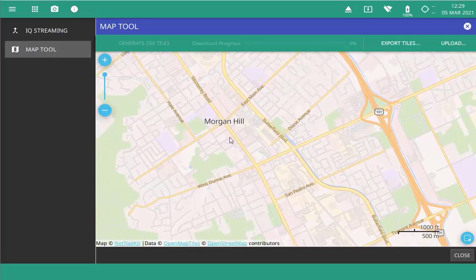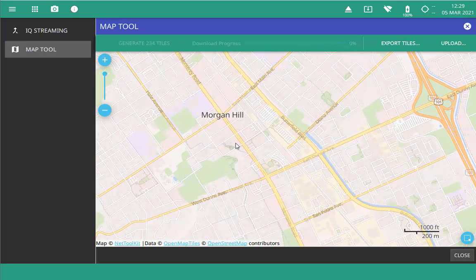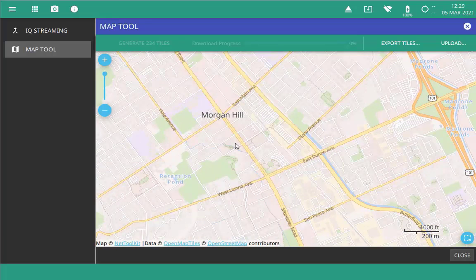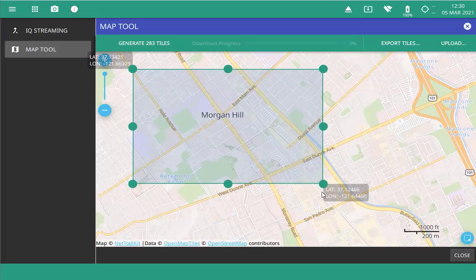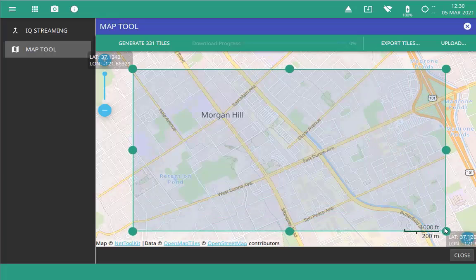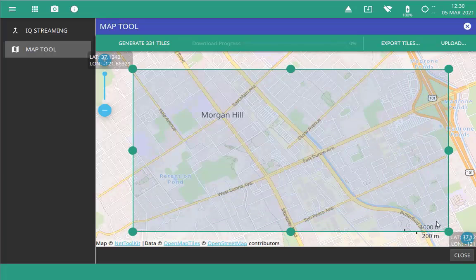Once you've zoomed to an area that you want to map — let's say downtown Morgan Hill — open the Selector tool at the bottom right of the screen and drag the corners to the edges to select the area of the map you want to download. Once the area you want is in the shaded region, press the Generate Tiles button.